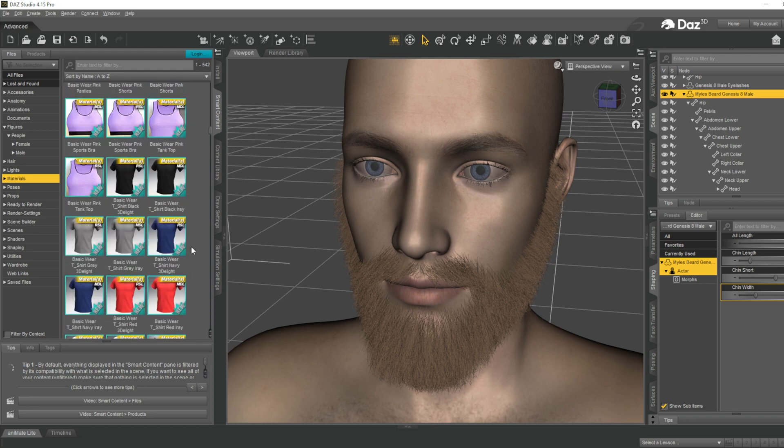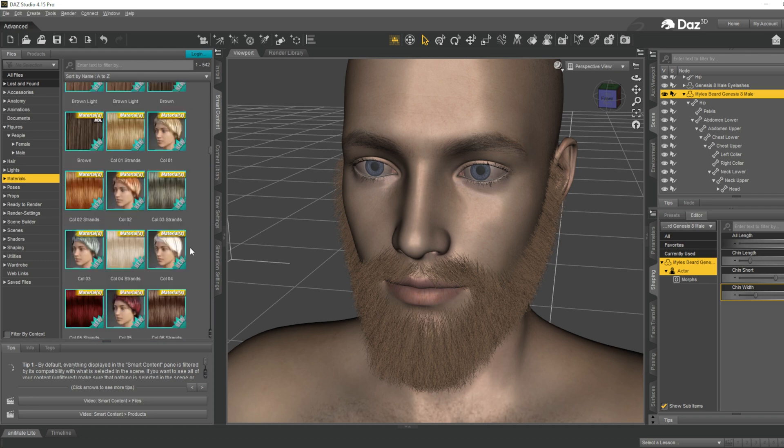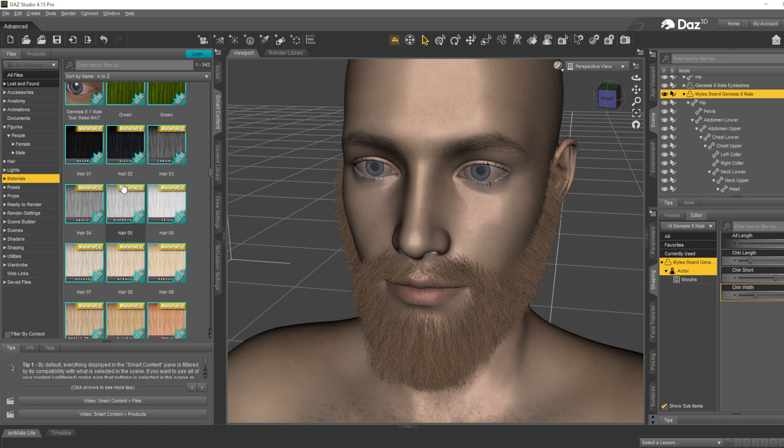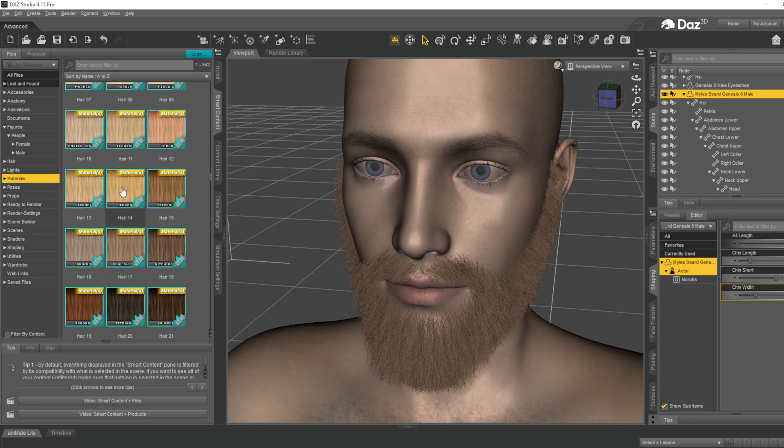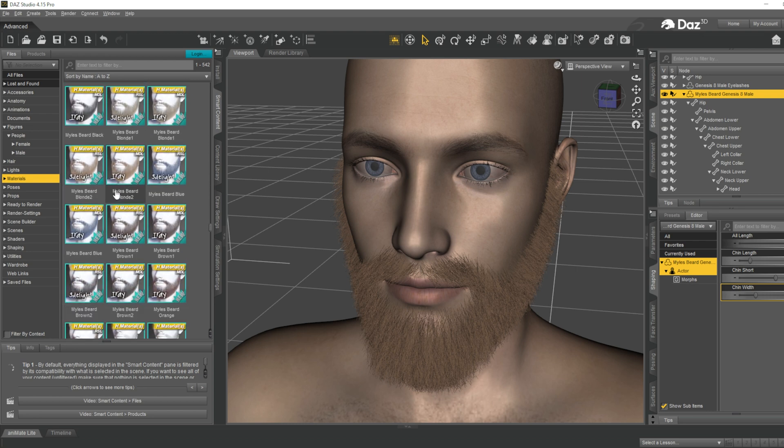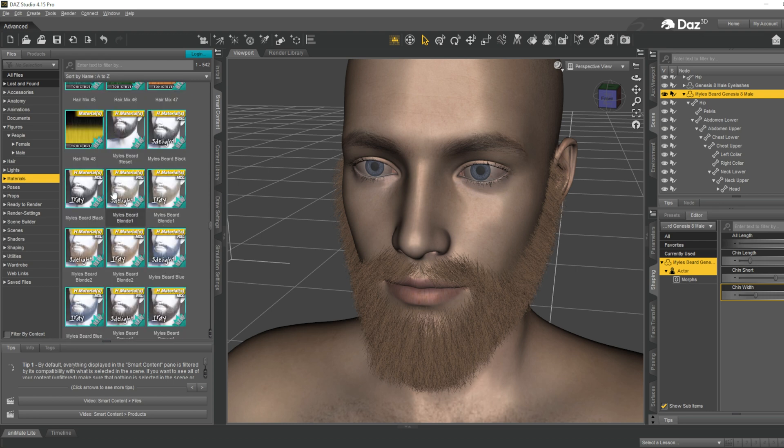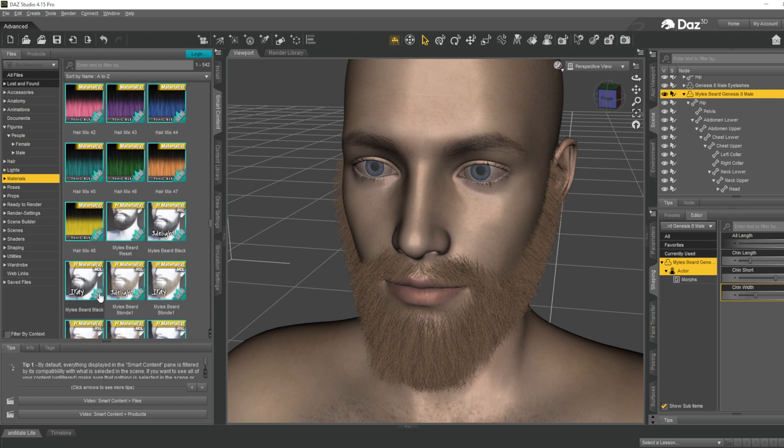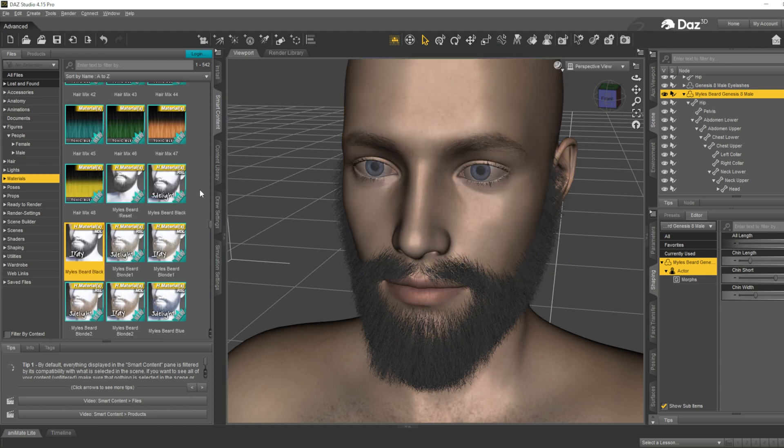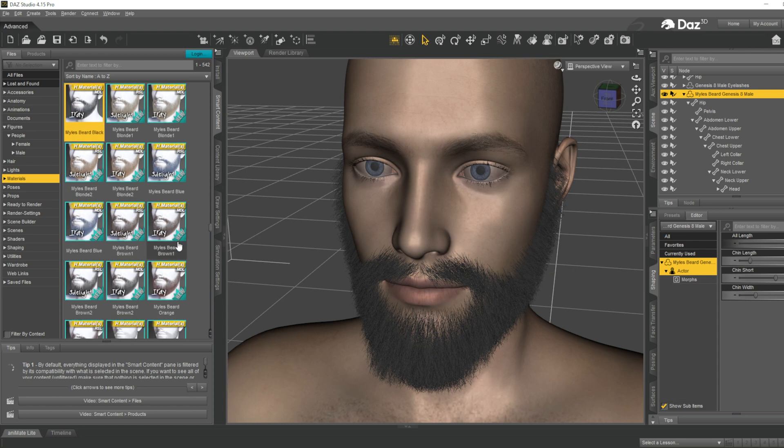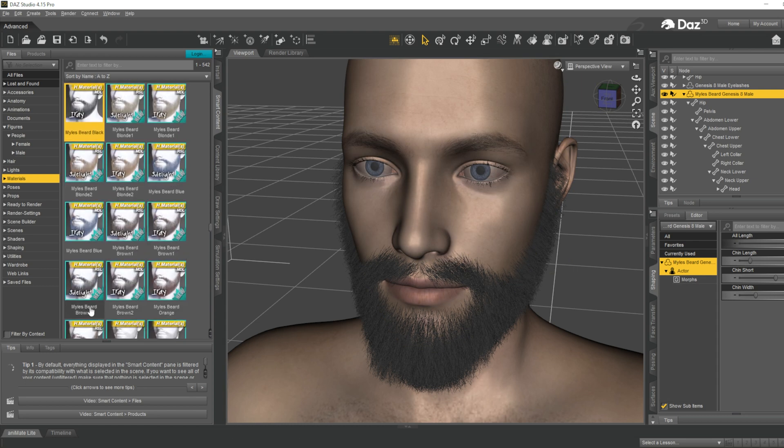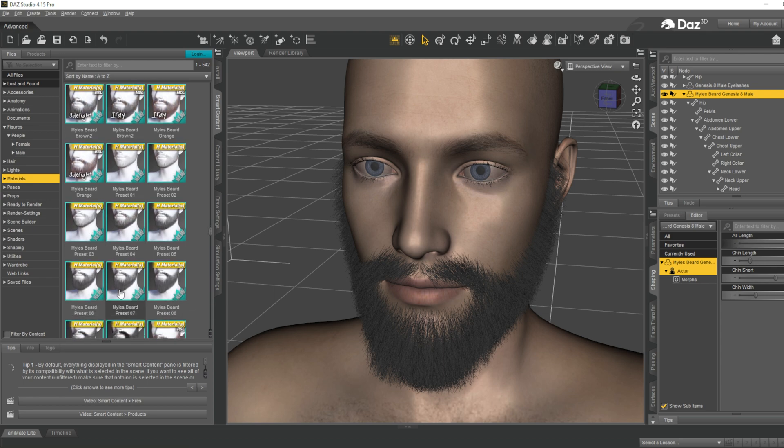Let me scroll down in the material section. I can see here you can change the color of the beard. I'm changing that to black. After that, there are presets available.